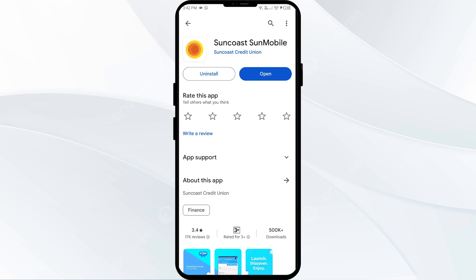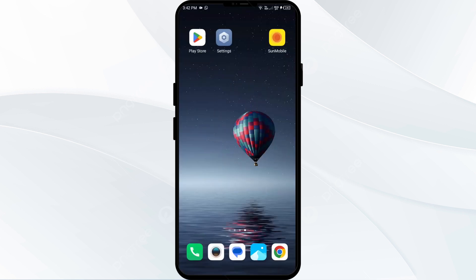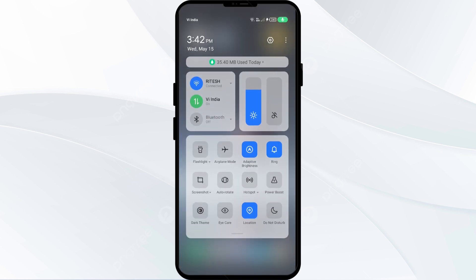The second solution is to disable and re-enable your internet connection. Head to the control panel on your mobile phone. If you are using mobile data, turn it off for 5 to 10 seconds, then switch it back on.